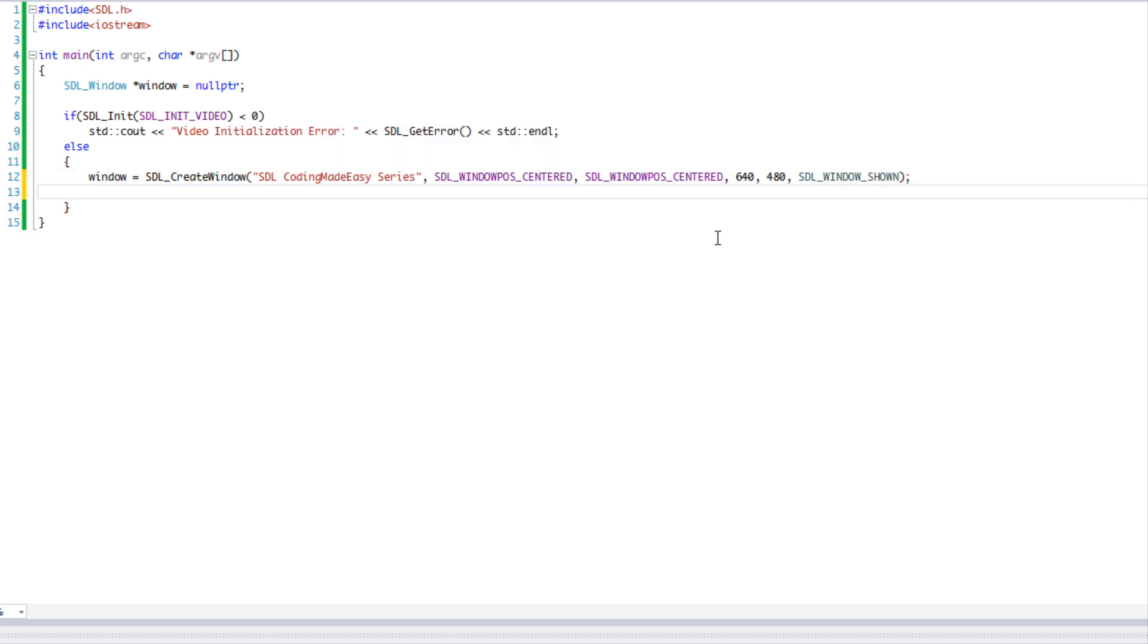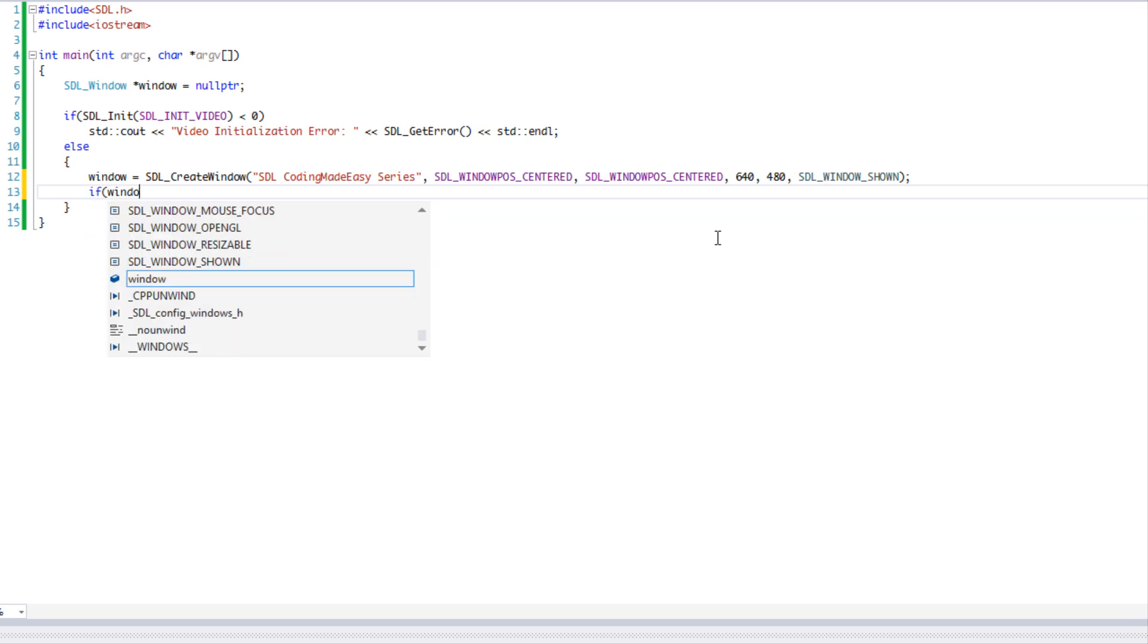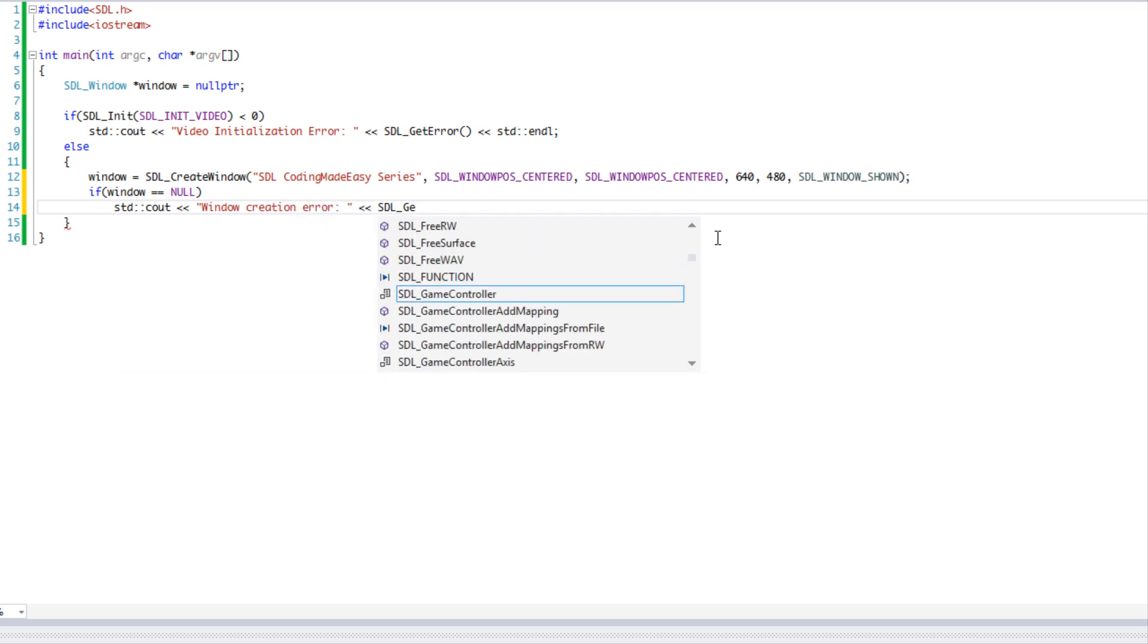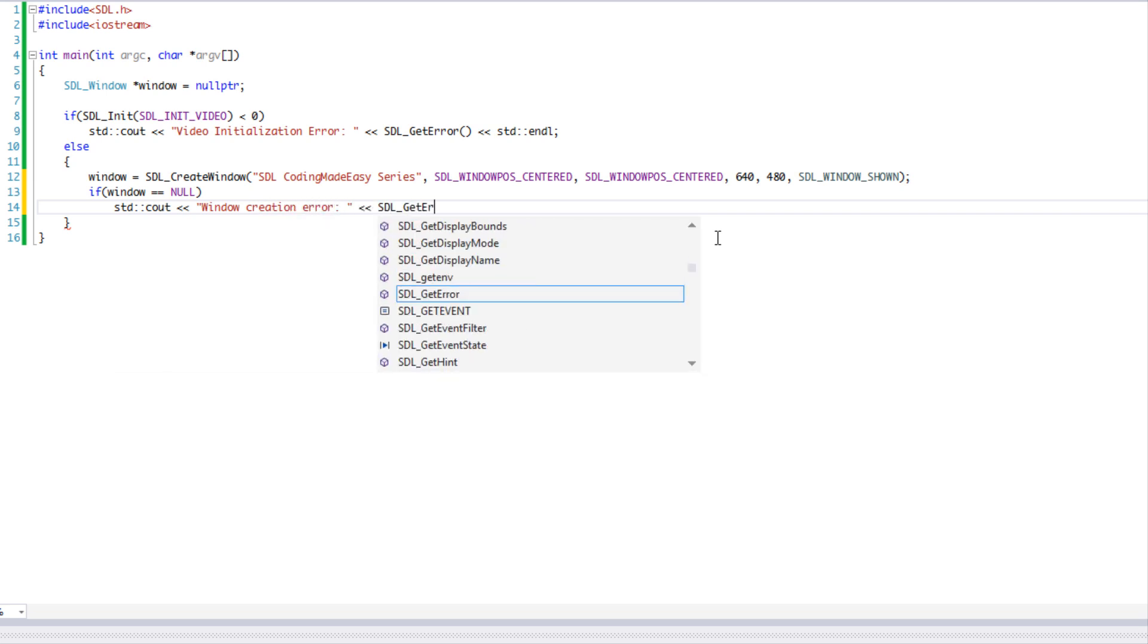If it fails to create the window, it's going to return a null value. So we're going to say if window is equal to null, then we're going to say window creation error or whatever error message you want, and then we're going to say SDL get error to give us a more detailed reason why the window wasn't created.